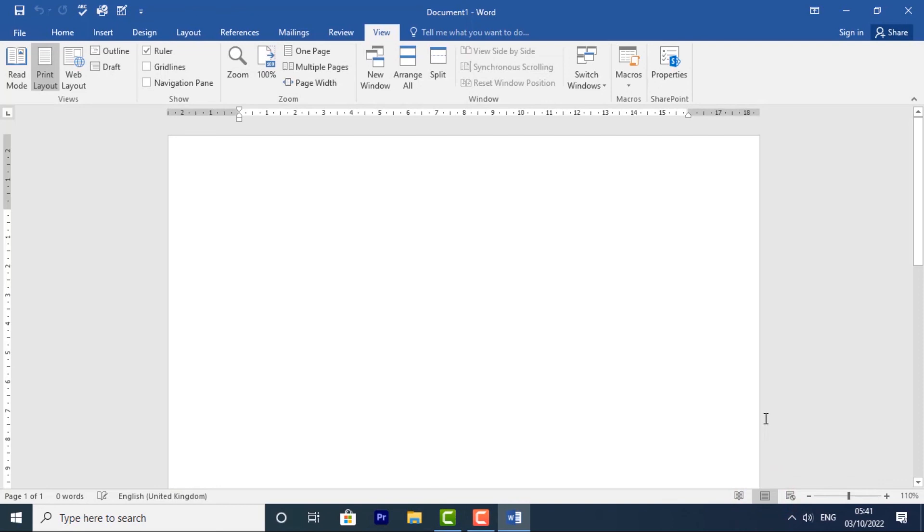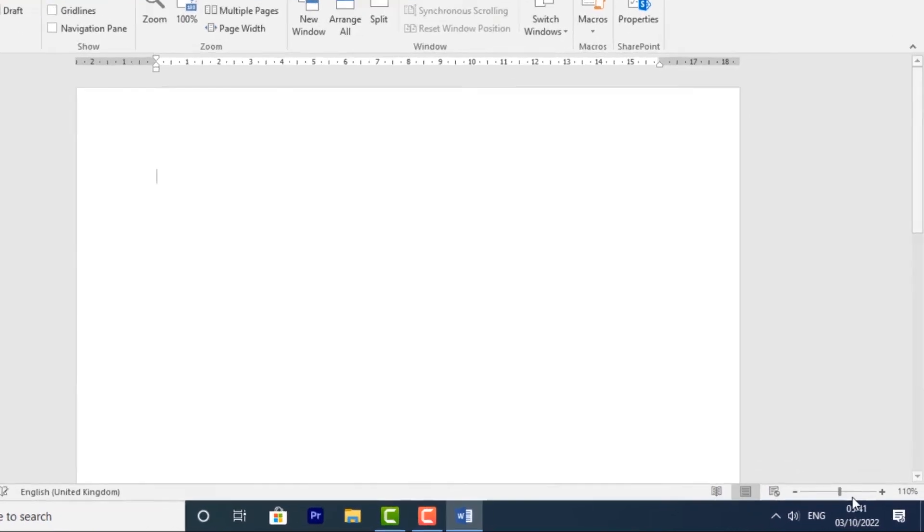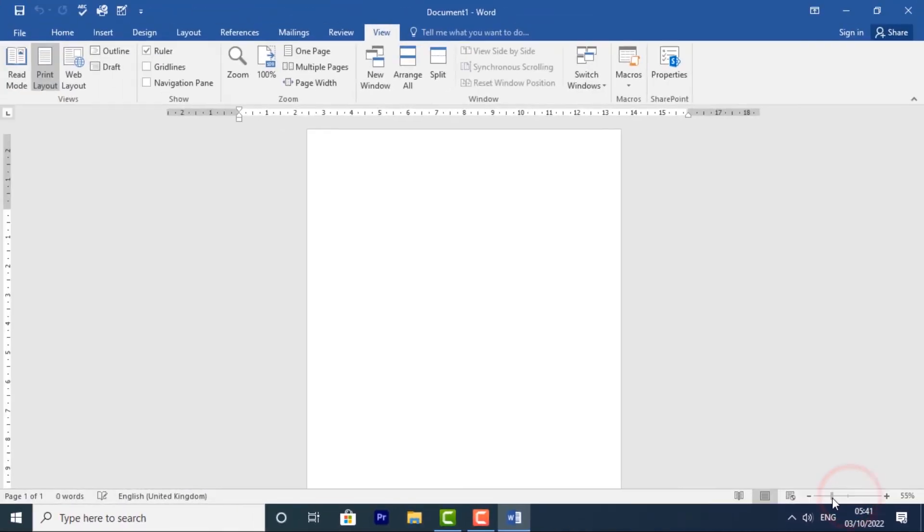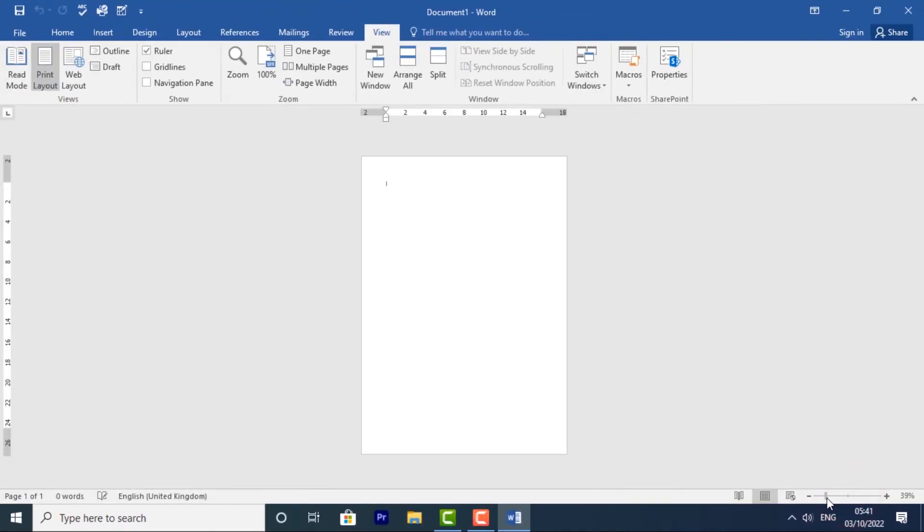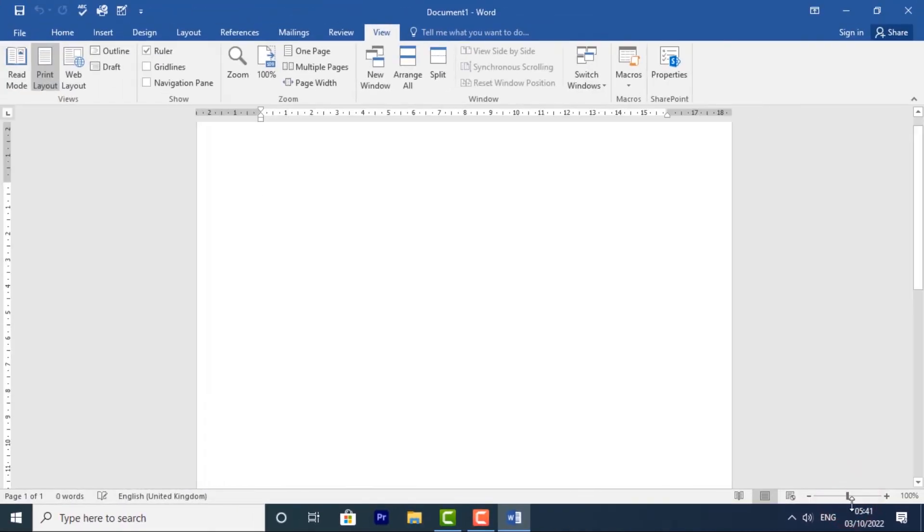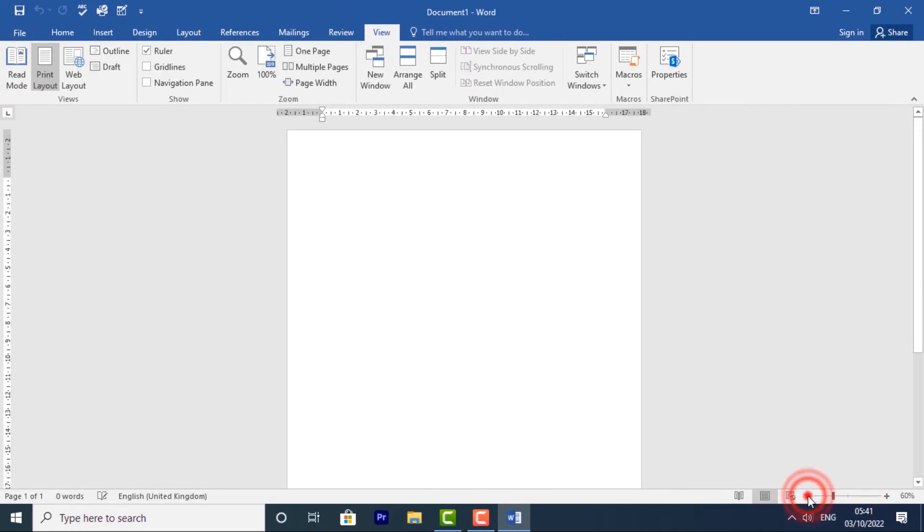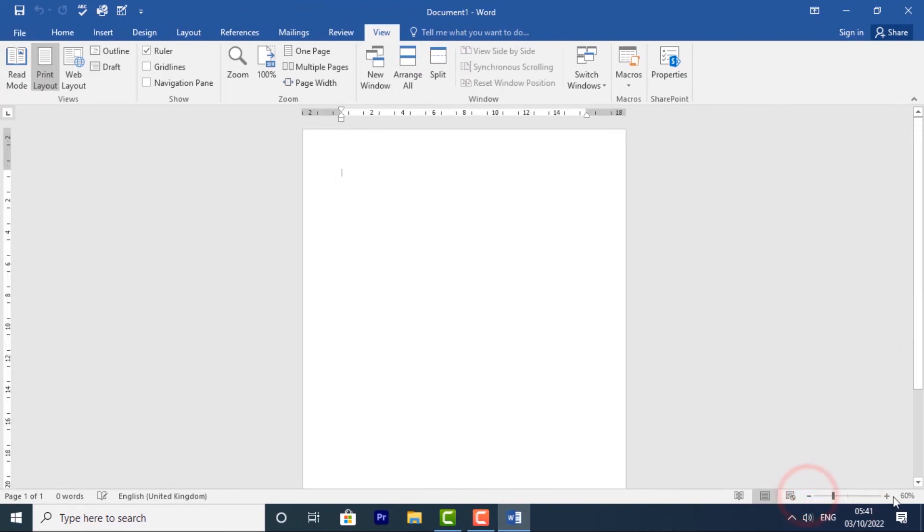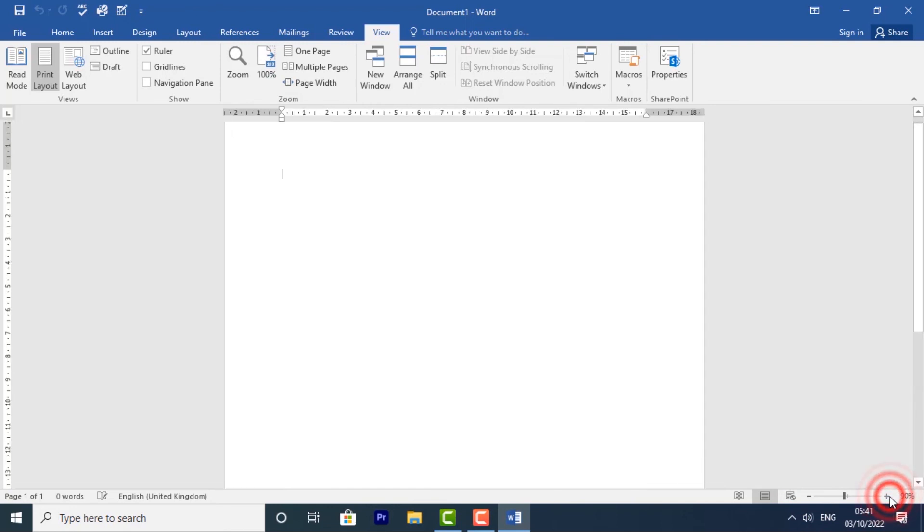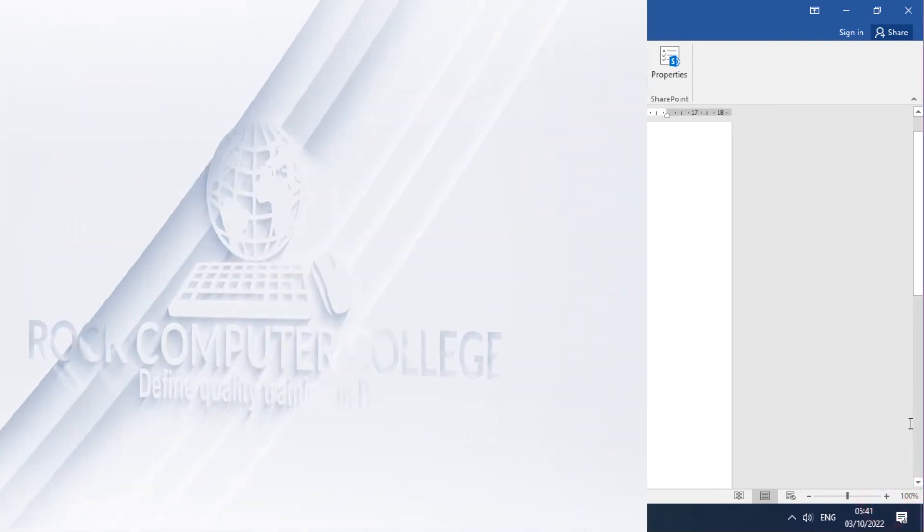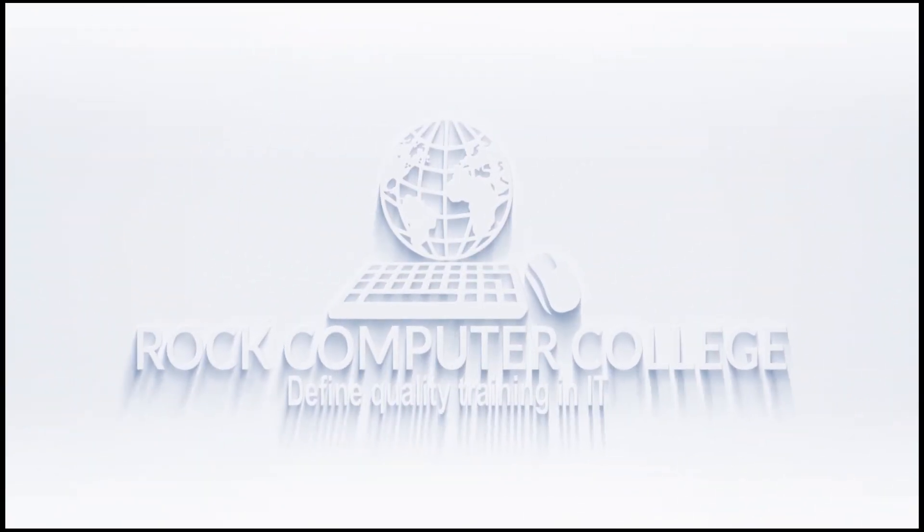We have the Zoom controls. To zoom in or out, just click and drag the Zoom control slider to zoom in or out of your document. You can also click on these icons - the minus to zoom out and the plus icon to zoom in.